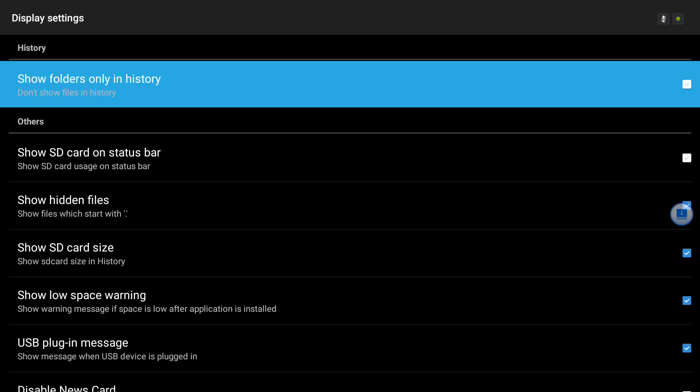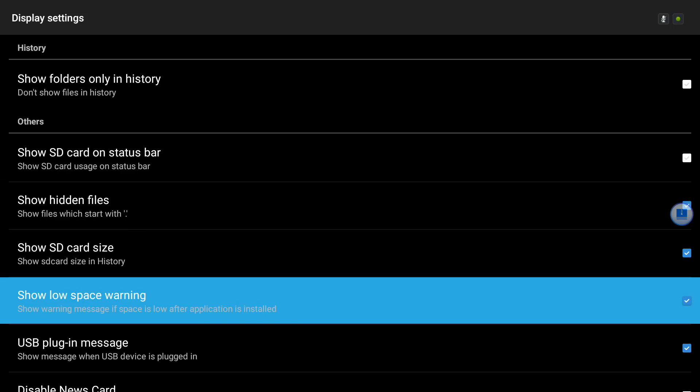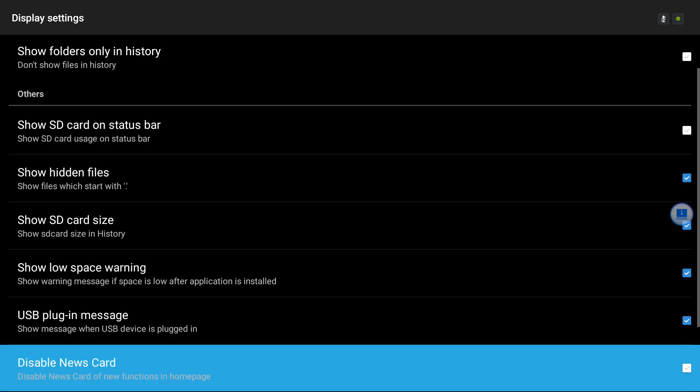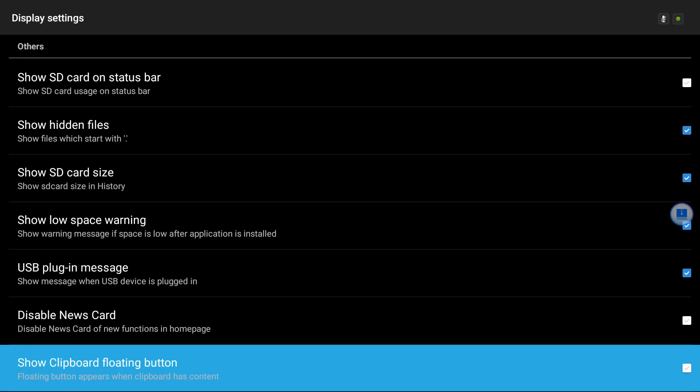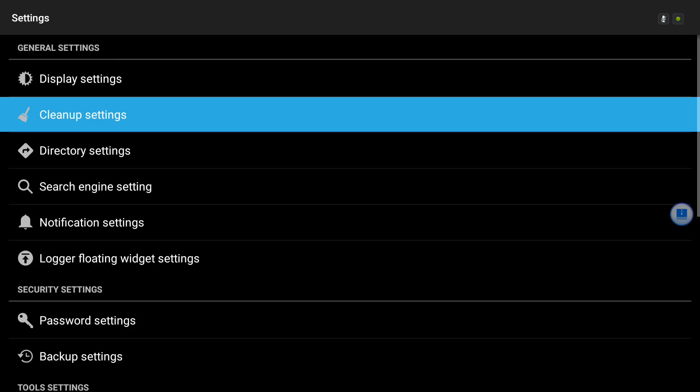I started to scour through the settings to see if I could figure out what was causing this little floating orb to be on my screen. At first I thought it was this one, but it wasn't checkmarked. So I decided to delve further into the settings to see if there was something else causing it.